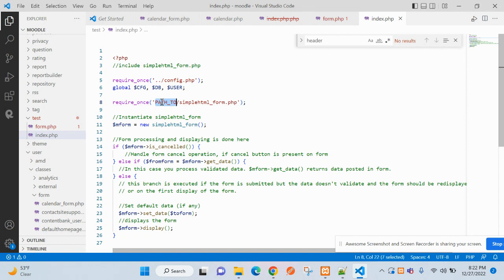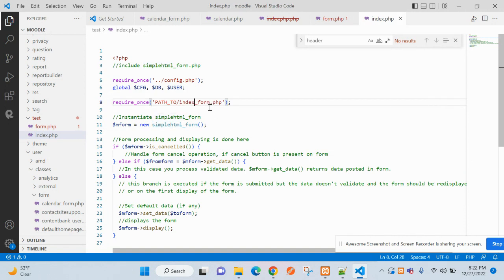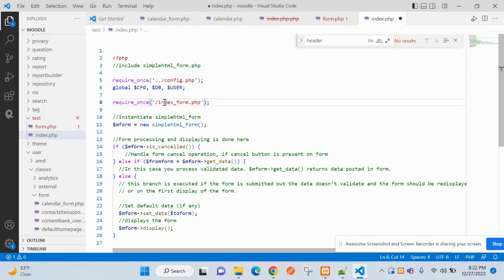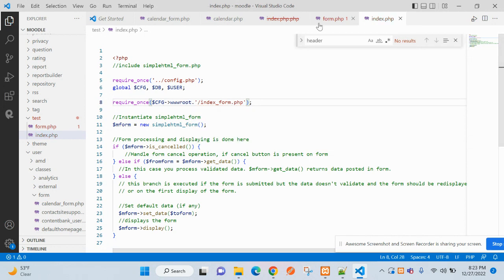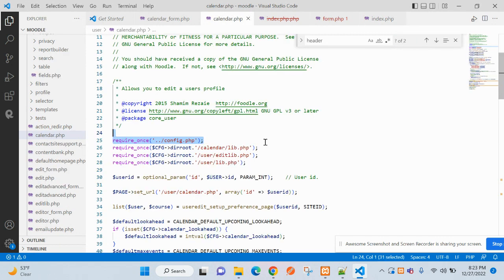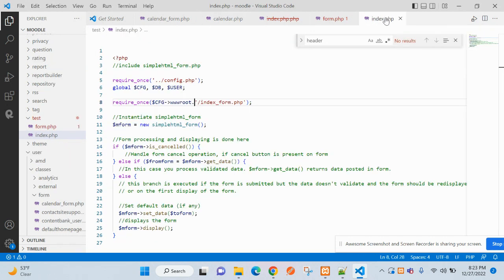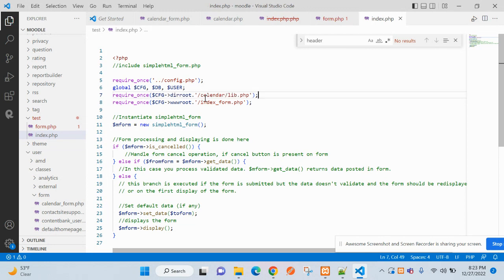Now we have the path set up. We will include the form.php file. Now we have the test folder and we have form dot PHP included.